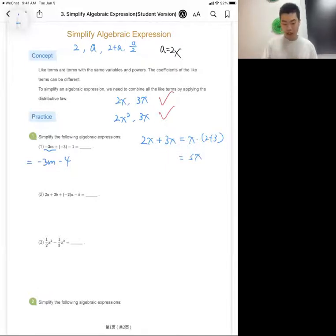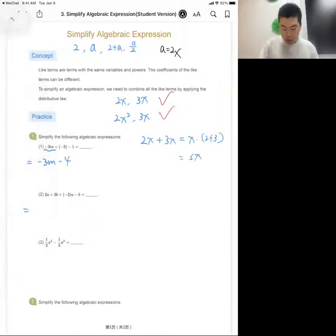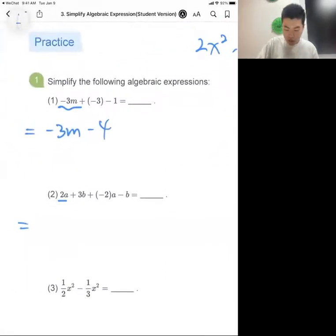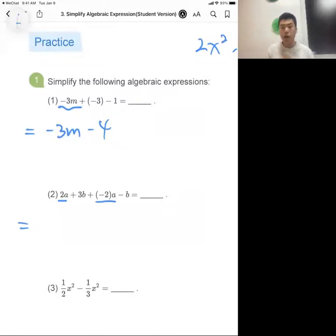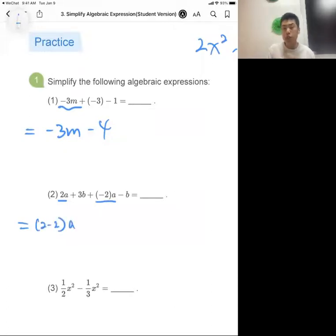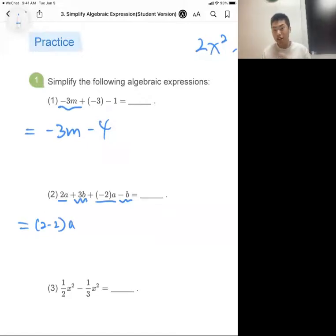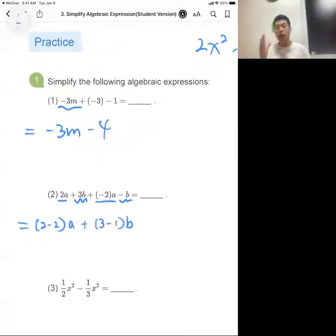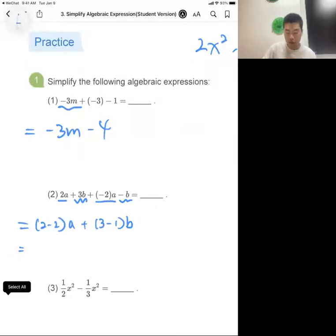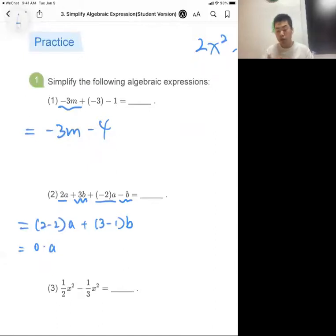For the second expression, we identify the like terms. For the term a, we have 2a and minus 2a. Combining their coefficients gives 2 minus 2. For the term b, we have 3b and minus b — the coefficient of minus b is minus one, so we compute 3 minus 1. The coefficient for a is 2 minus 2, which equals zero, giving zero times a.